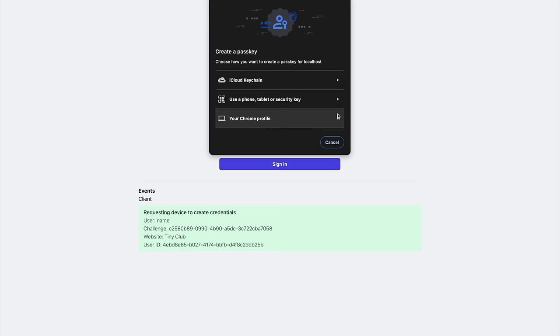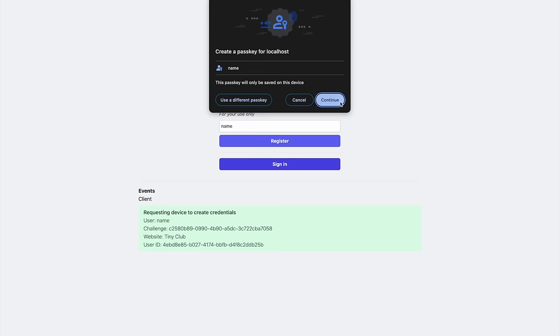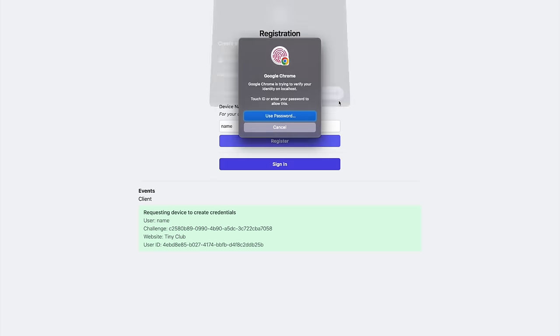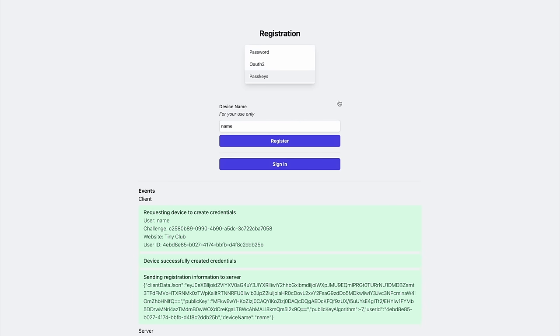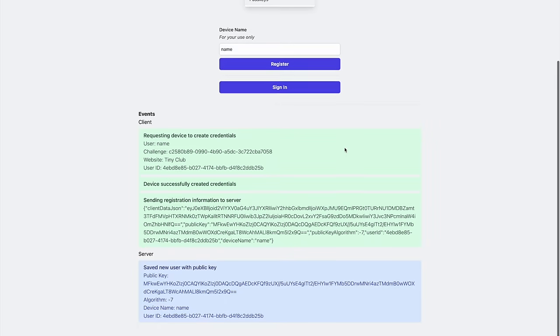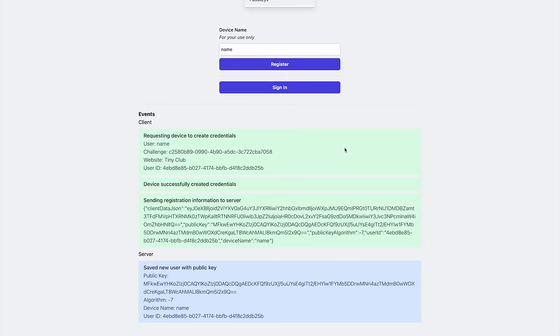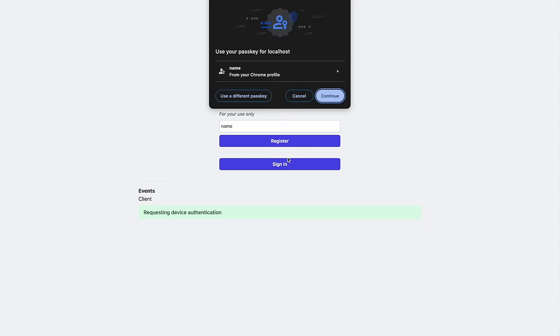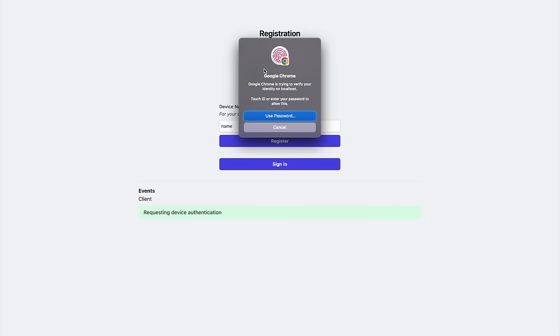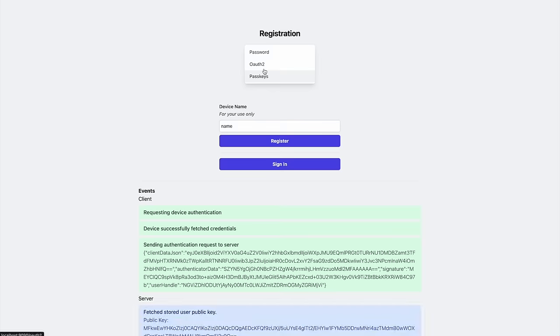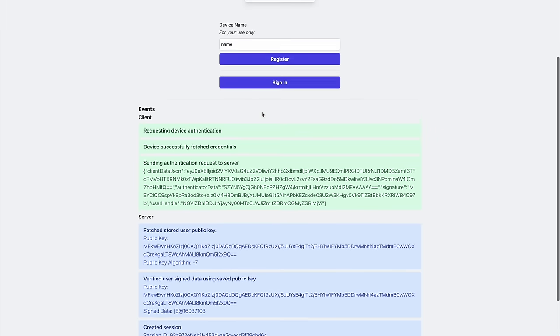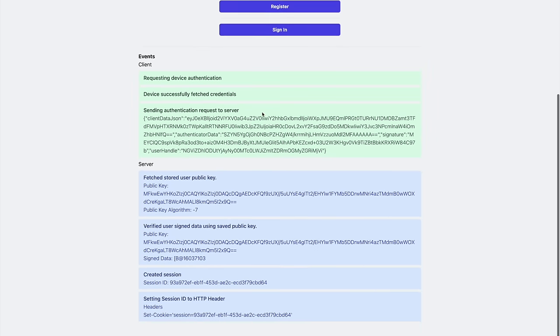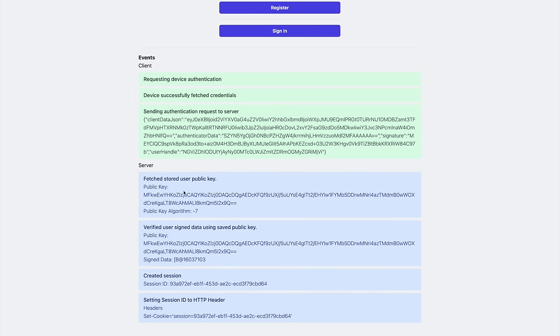When we register with passkeys, the device or password manager prompts the user to create a new private key-public key pair. The private key is kept by the user, never shared. The public key is sent to the server and saved with the account. When the user wants to sign in, they sign some data using their private key, and the server can use the public key to verify that the user is who they say they are.